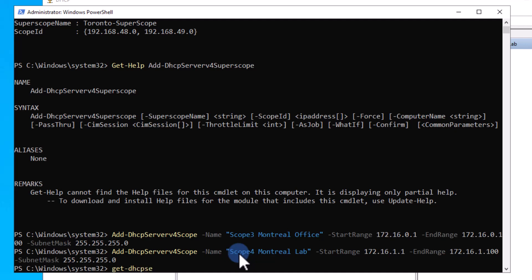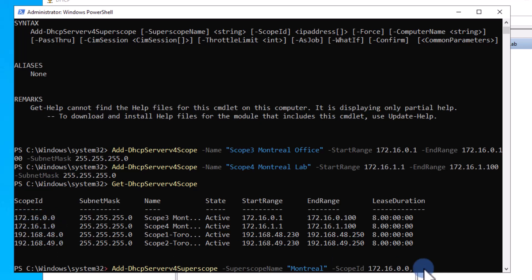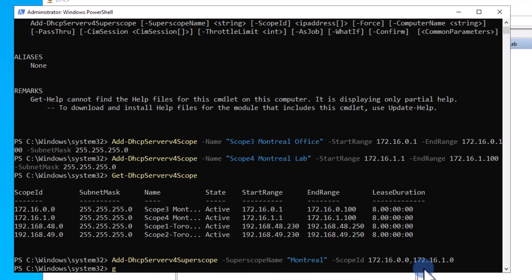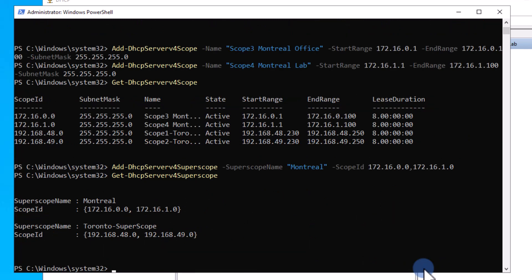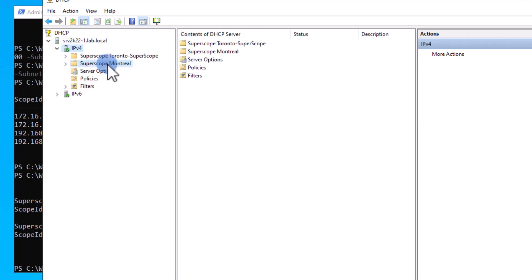Now let's take a look at your scopes. Type get-DhcpServerv4Scope and you should see all four scopes. To create the super scope, type add-DhcpServerv4Superscope -SuperscopeName -ScopeId. Make sure to put your super scope name in quotes. For the scope ID, use the network ID of each scope you created, which you can find in the scope ID field from the previous command. Now that you have created the super scope, verify it by typing get-DhcpServerv4Superscope. You can also open your DHCP console, refresh it, and see your newly created super scope.